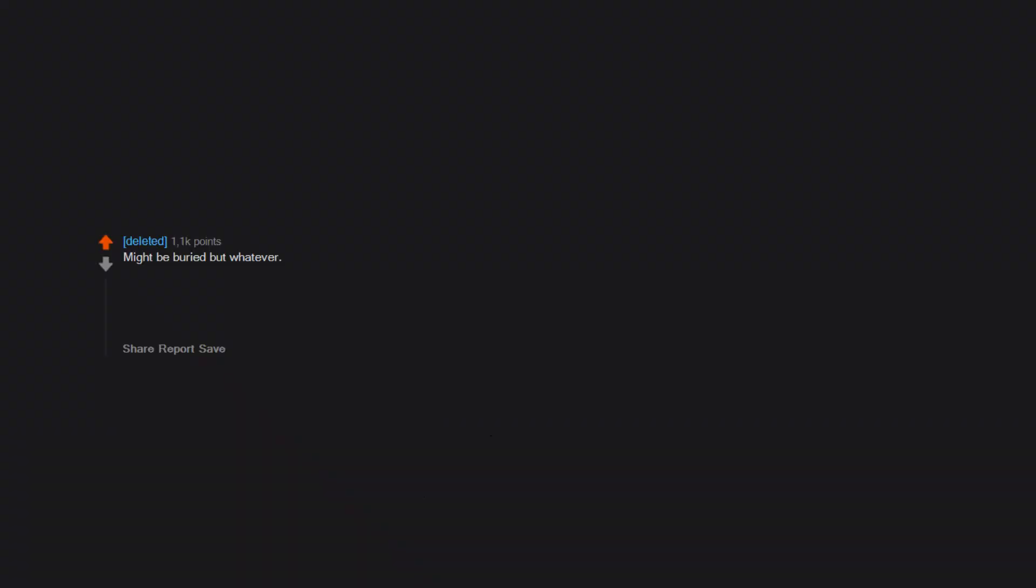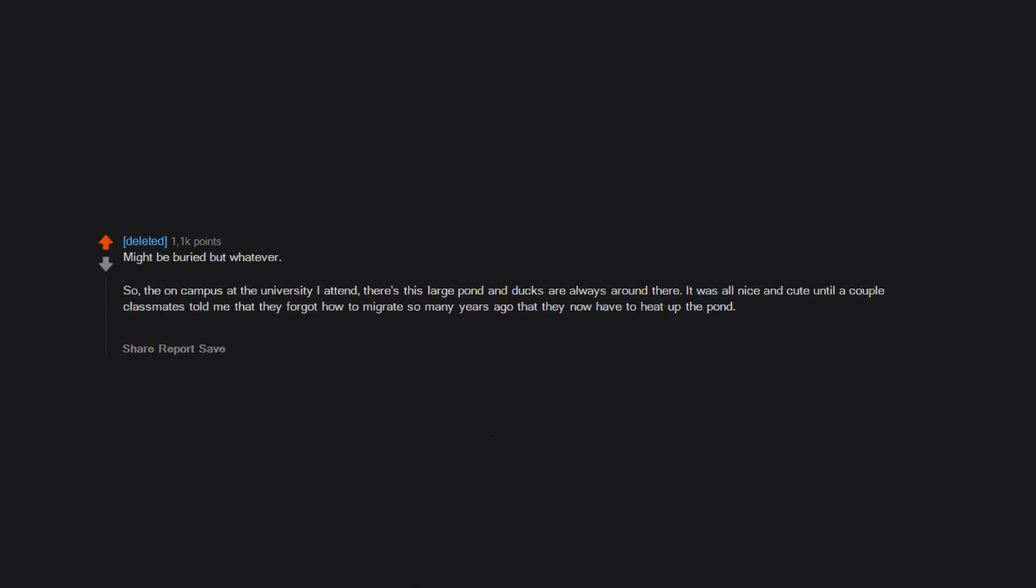Might be buried but whatever. So, on campus at the university I attend, there's this large pond and ducks are always around there. It was all nice and cute until a couple classmates told me that they forgot how to migrate so many years ago that they now have to heat up the pond. And because they never migrate, they're all inbred.